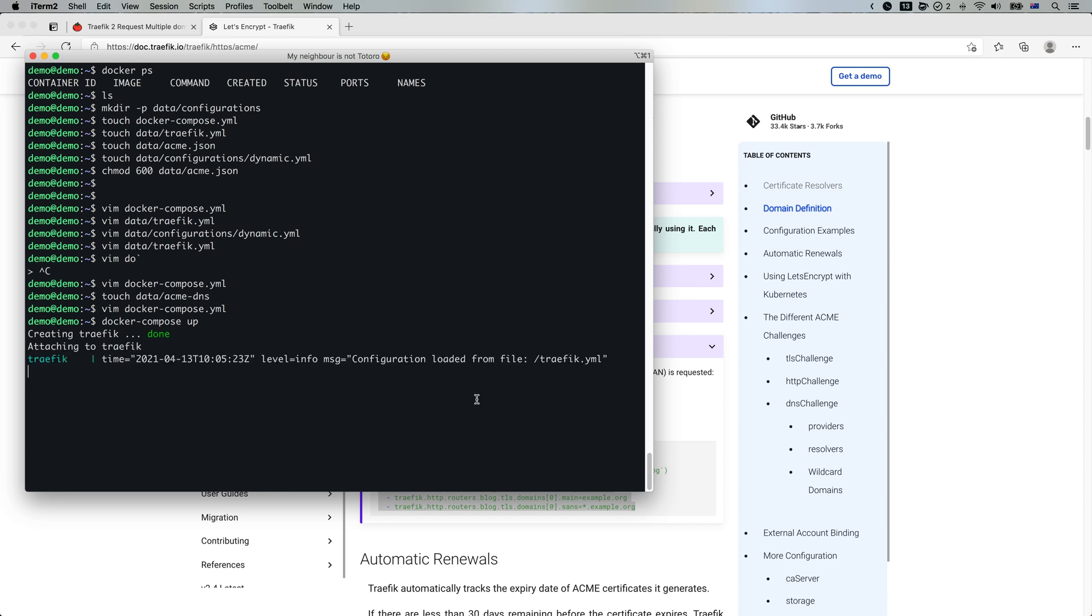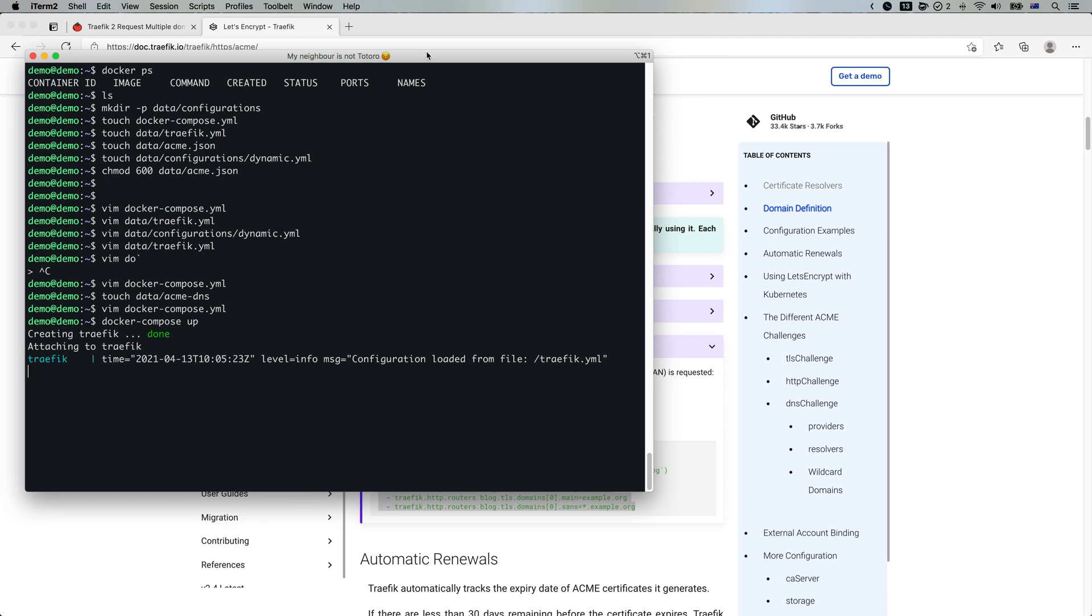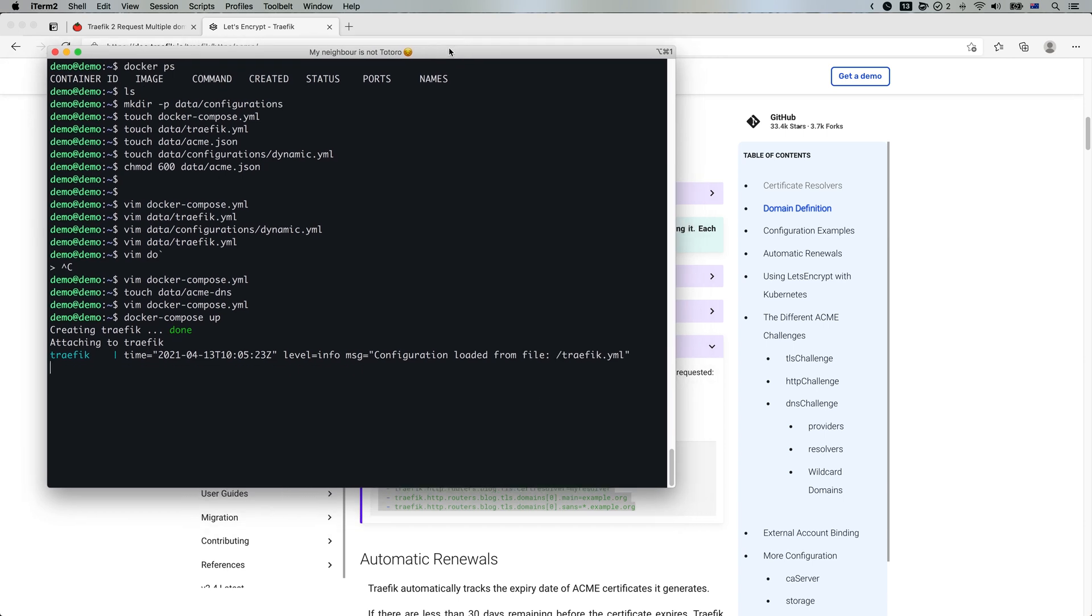Looks good. It takes a while for Traefik to generate a... Alright, we can stop. So let's have a look.